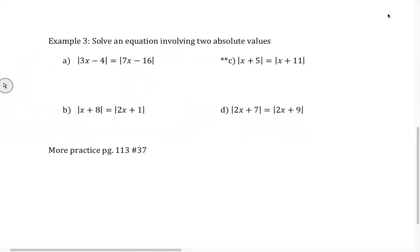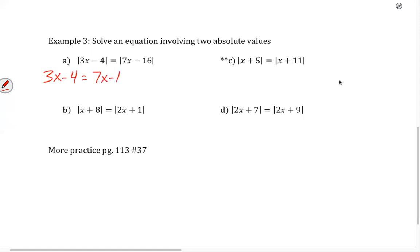Now let's look at our problems down here. These are absolute value problems equal to absolute value problems — pretty interesting. When we have absolute value equal to absolute value, just focus on one side. We have the absolute value of 3x minus 4 equals the absolute value of 7x minus 16. So we're going to have 3x minus 4 equals 7x minus 16 — really focusing on the 3x minus 4 side, which remains the same.